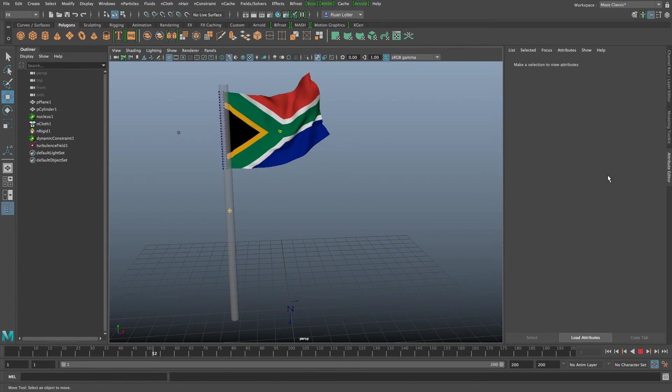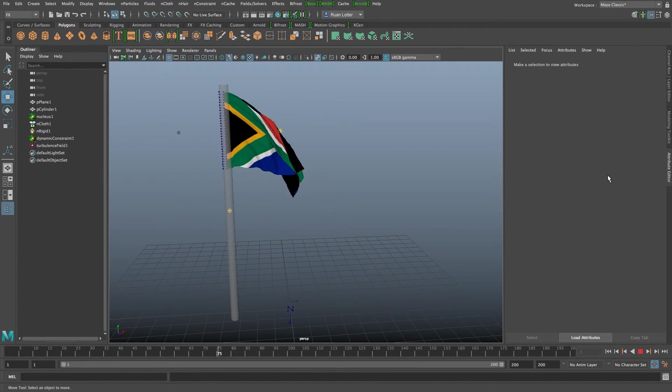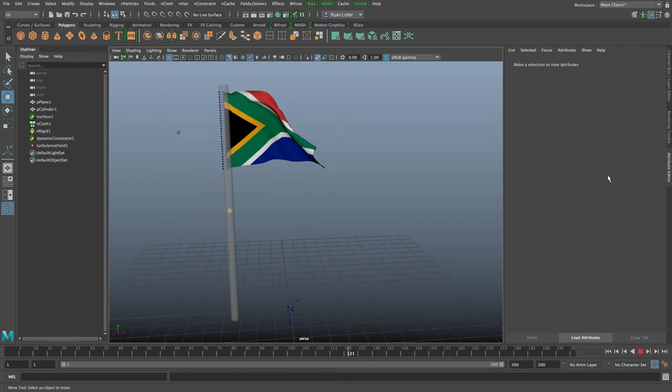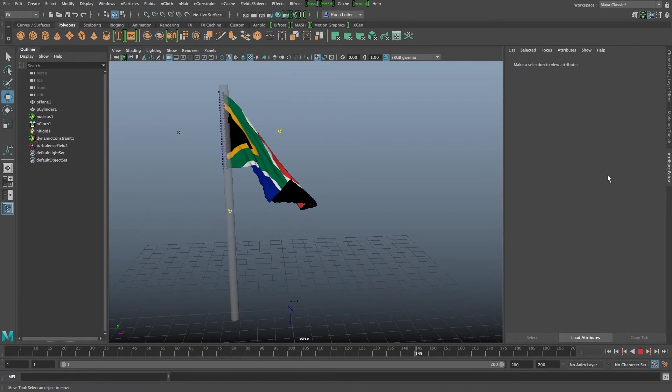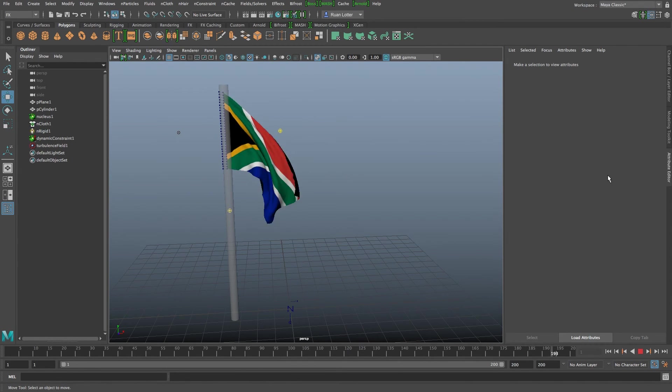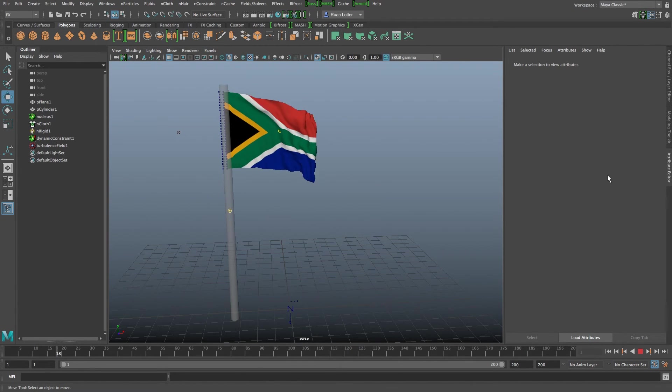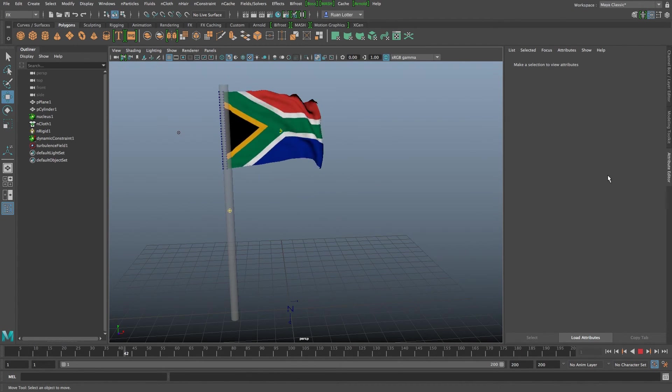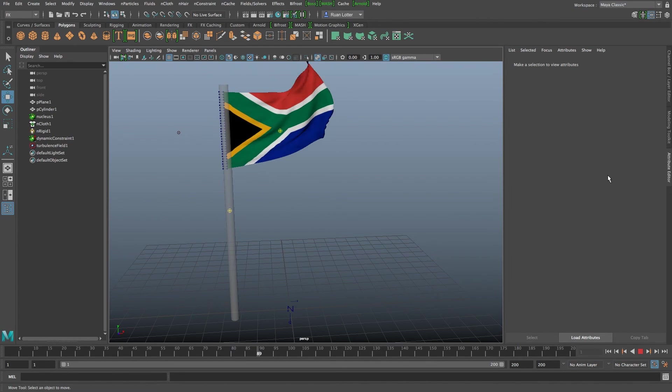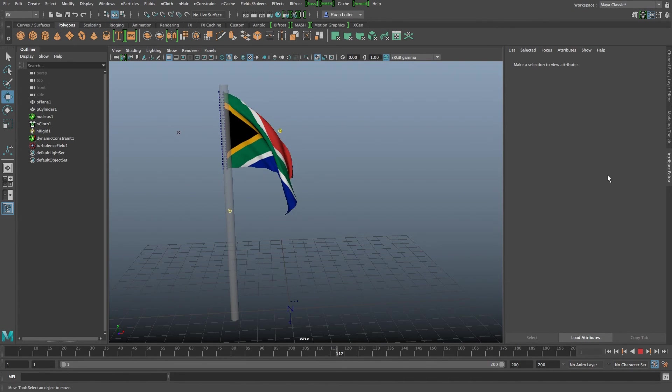And that's how easy it is to create some cool cloth simulations in Maya 2017. I hope you guys enjoyed this quick tutorial. Give me a thumbs up if you did and remember I upload new tutorials on a weekly basis so click on that subscribe button to be notified. Thanks a lot for watching. Cheers.